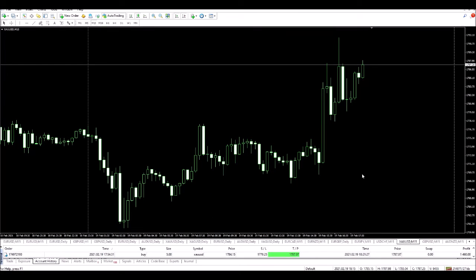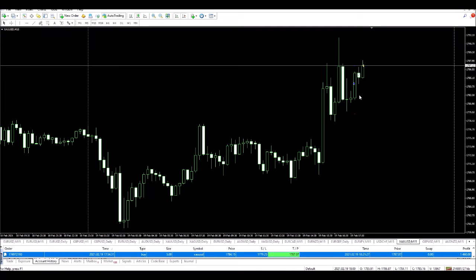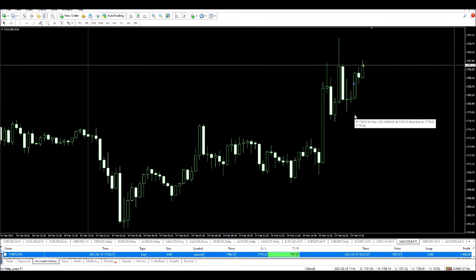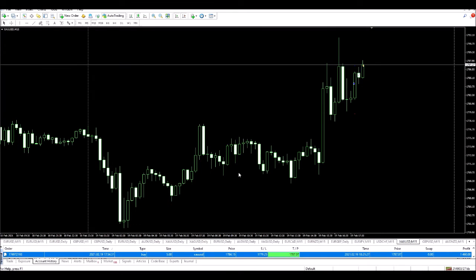All right guys, and there we have it — it's just hit the target. I just missed that by a few seconds, but we can see the entry point, the exit, and my stop loss, which was never in any danger. $1,460 in the bag in well under an hour.